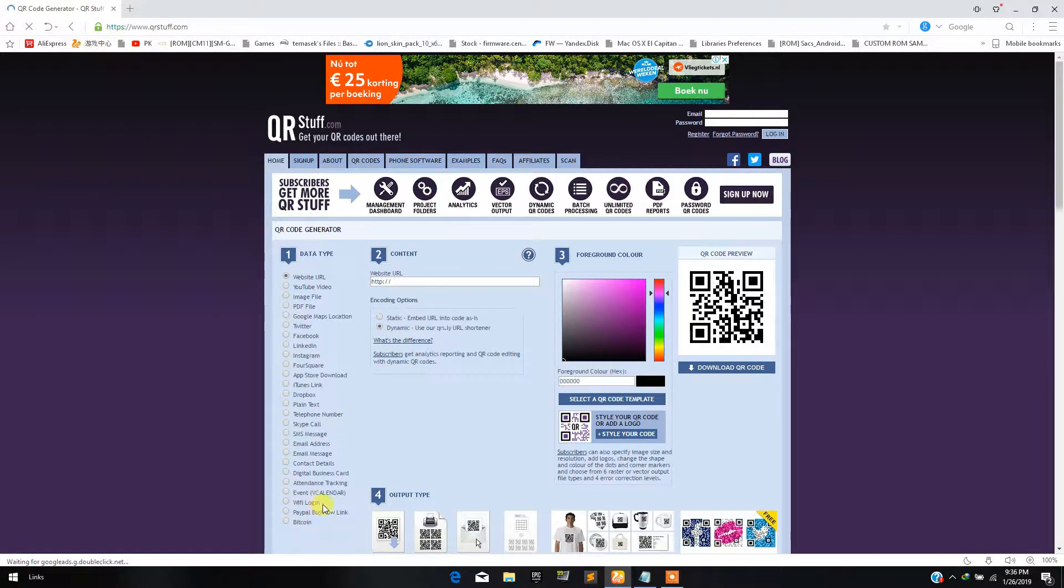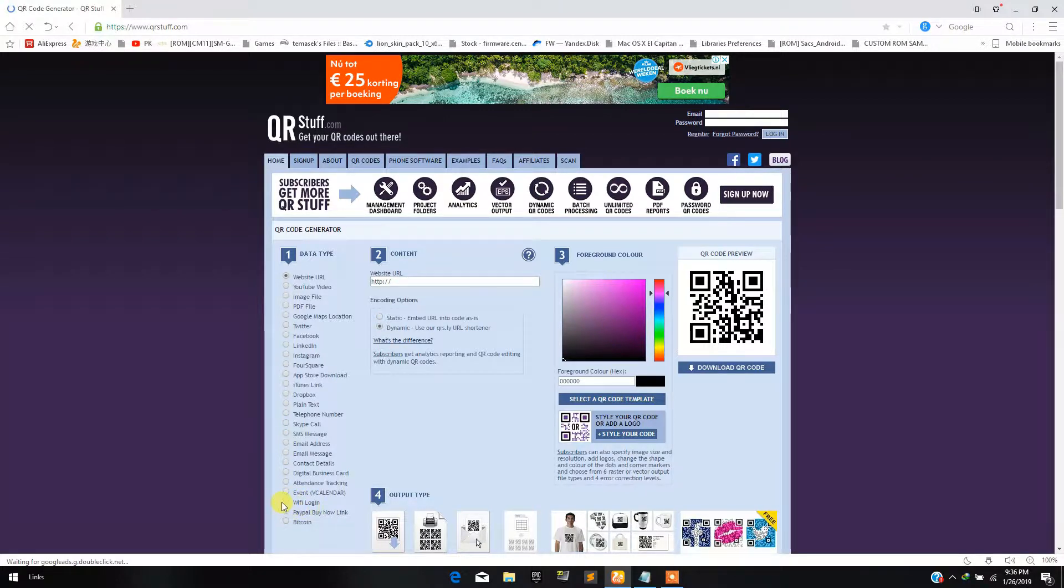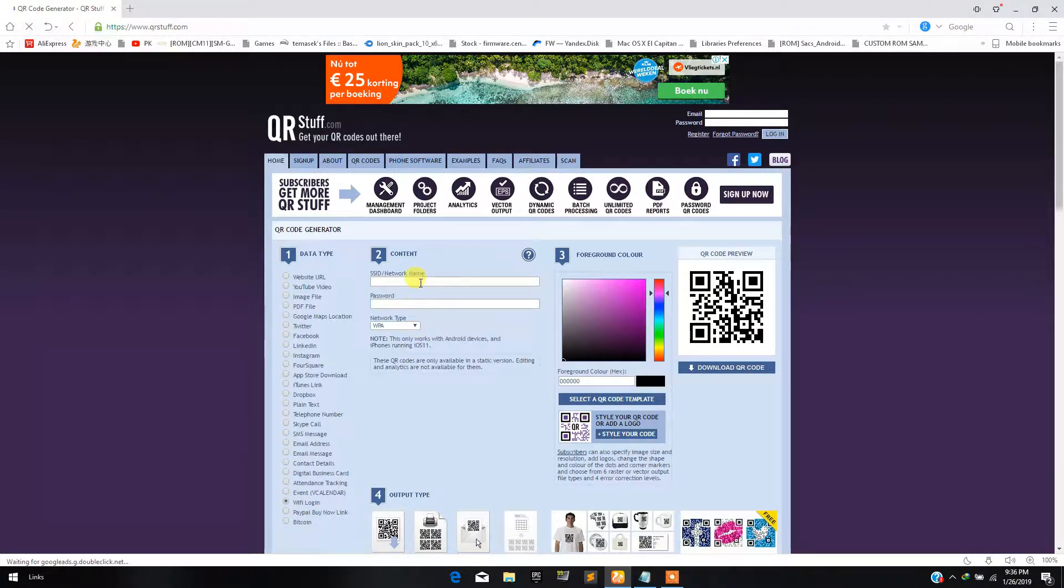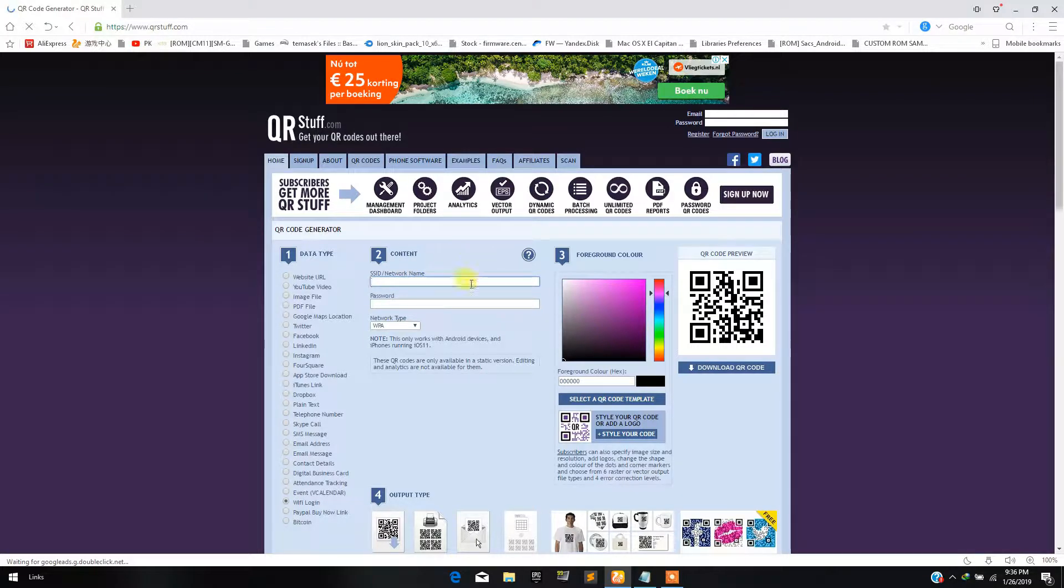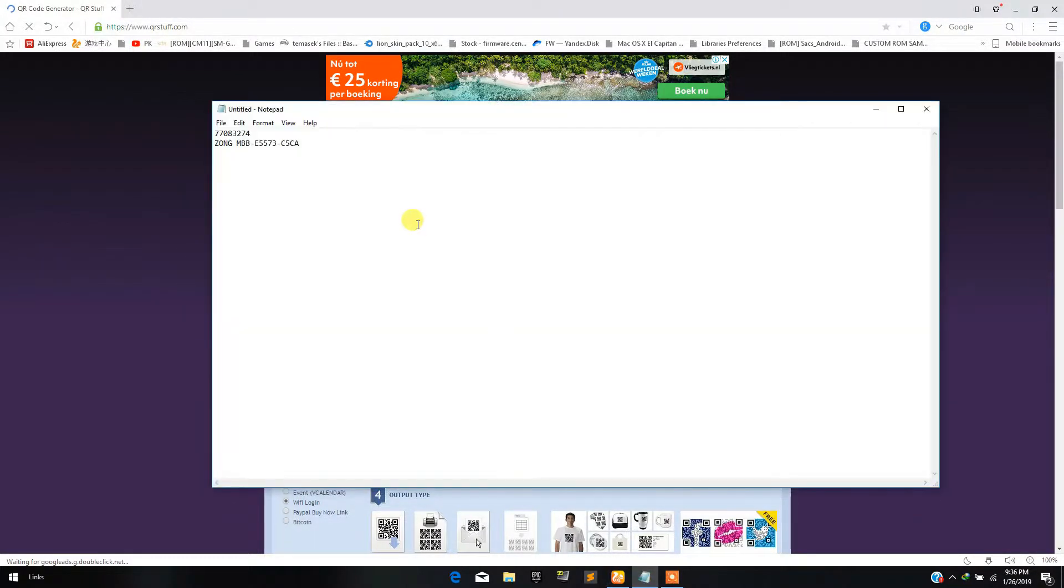Then you have to select the radio button along with Wi-Fi login. Then here you have to type your Wi-Fi password and Wi-Fi network name.